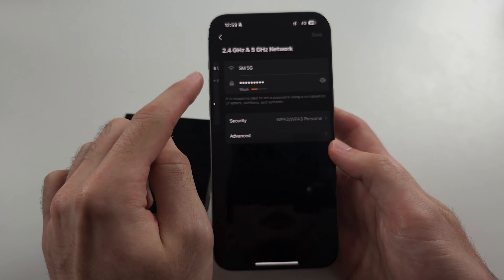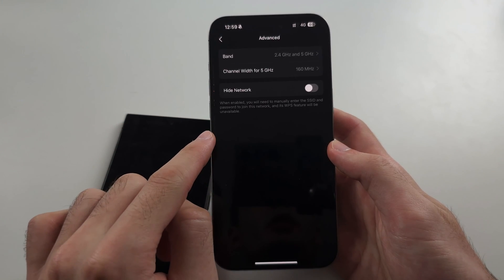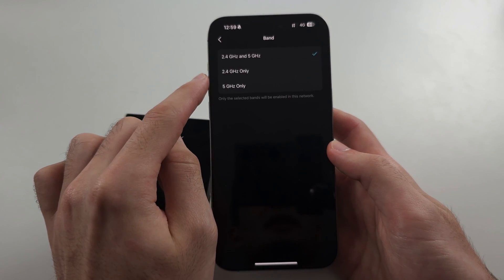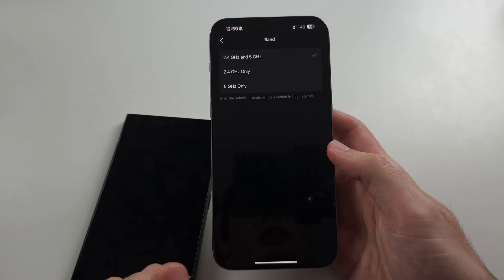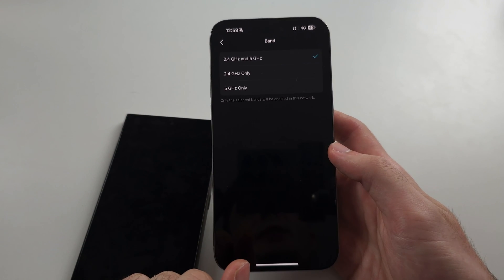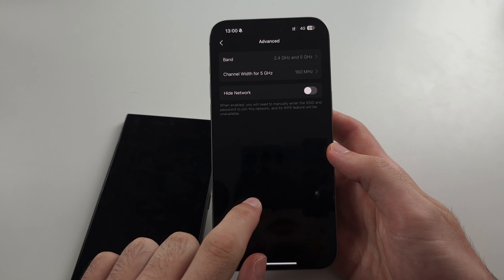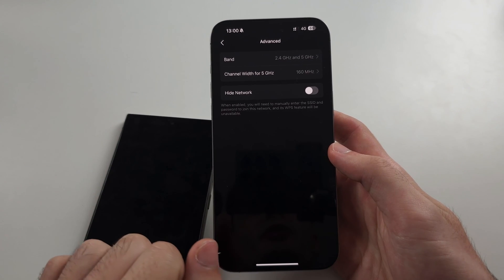We want to first locate an option which allows us to select the band. You want to use 2.4 and 5 gigahertz. If you use 6 gigahertz, the Wi-Fi may not show up.